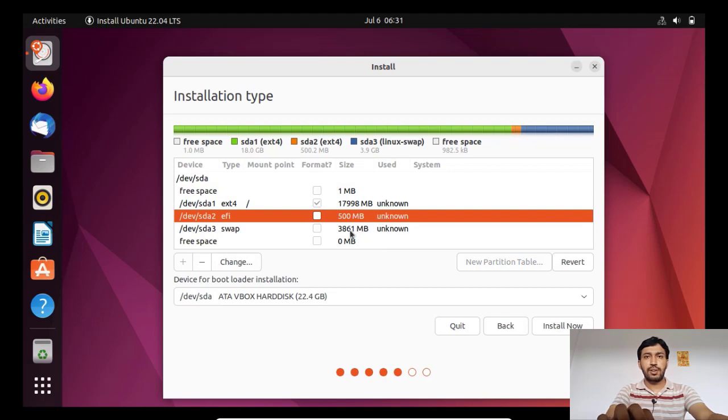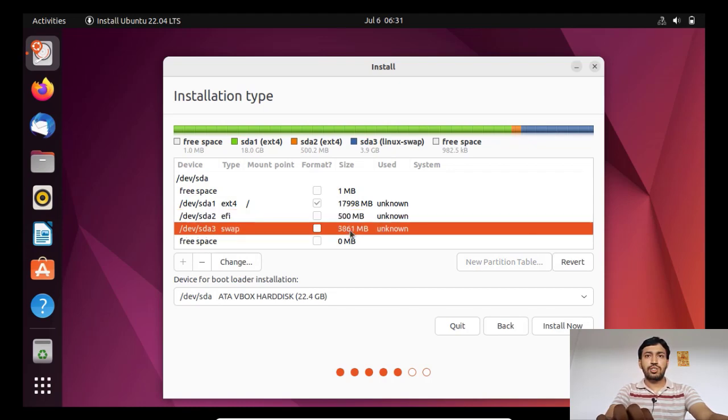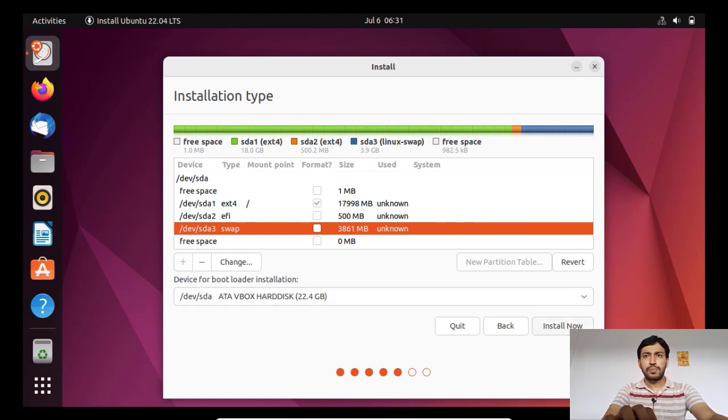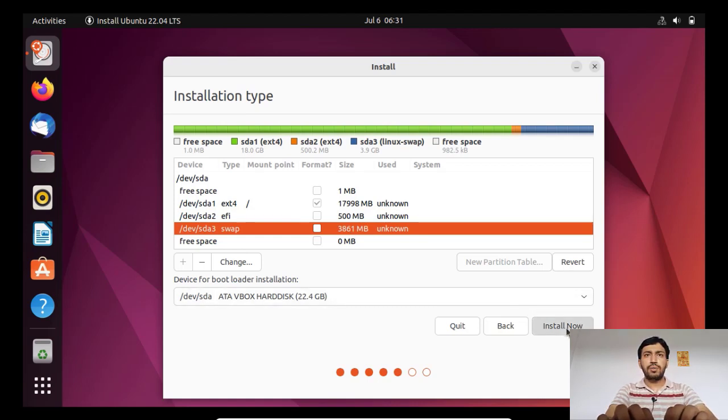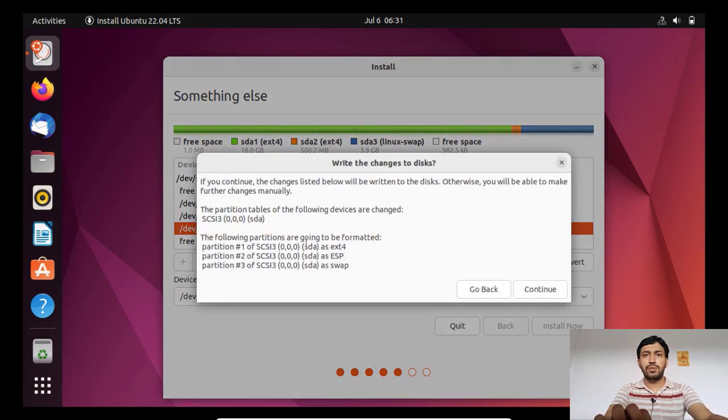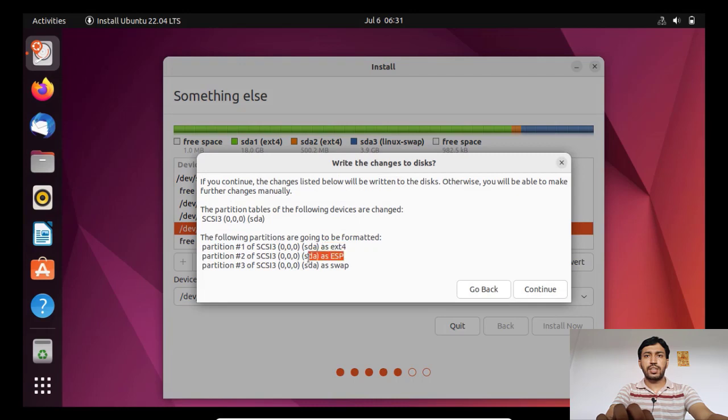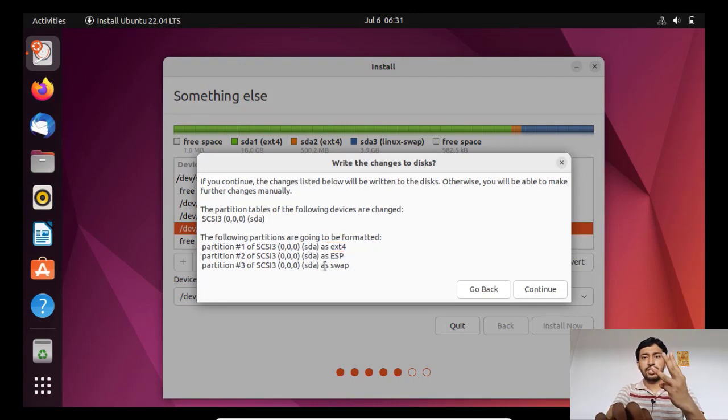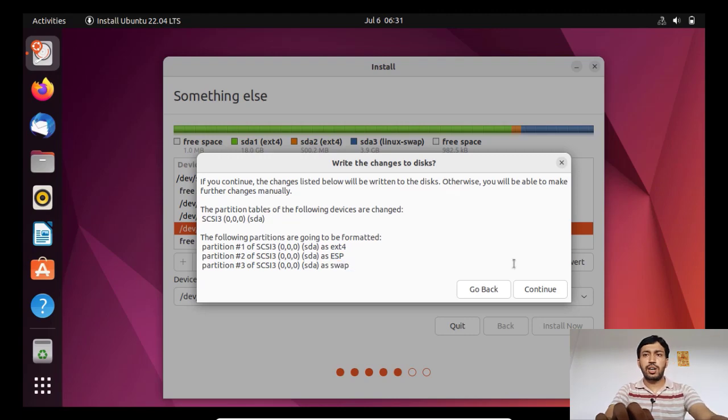You can see partitioning is really easy here. The installer is very user-friendly. Now these changes will happen when you continue, that is the installation process will start. So one ext4, one ESP partition, one swap partition - three partitions we need to install the Ubuntu operating system. Now installation has started.